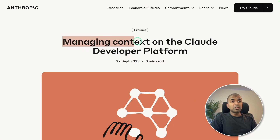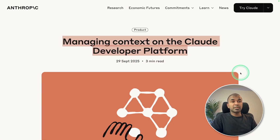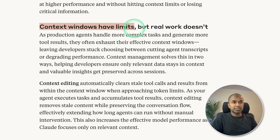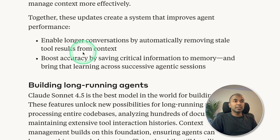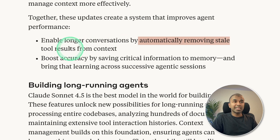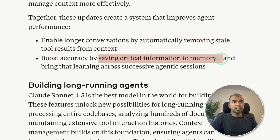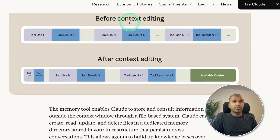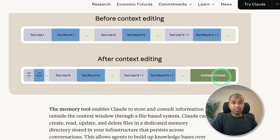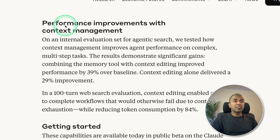One more thing to show is managing context on the Claude developer platform. Context windows have limits, but by automatically removing stale tool results from context and saving critical information to memory, performance improves. Before context editing, you can see how full it gets. After context editing, there's still available context to use. Clearly there are performance improvements with this context management, and I will cover this in depth in an upcoming video.